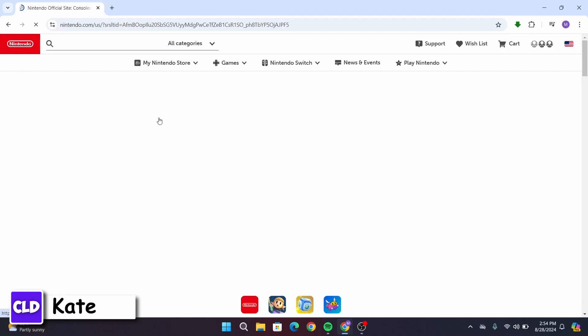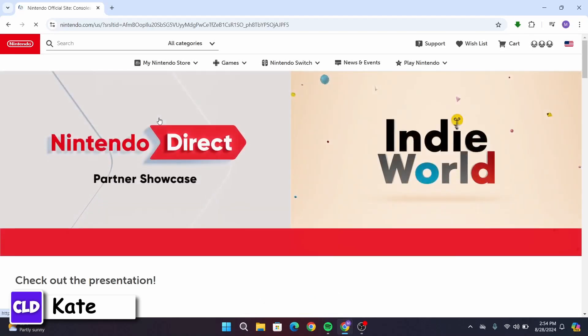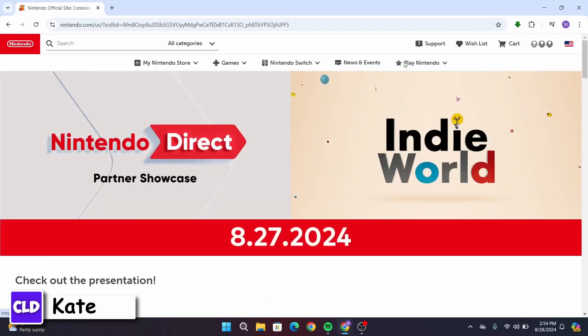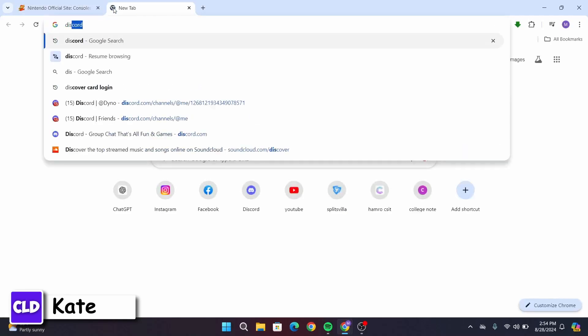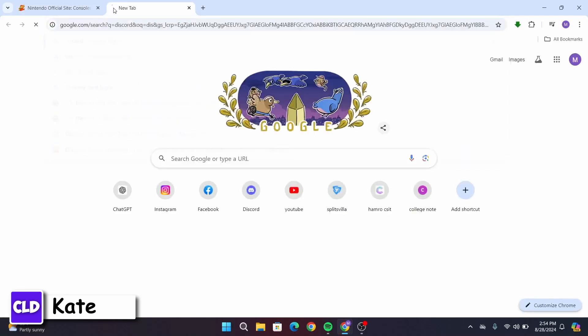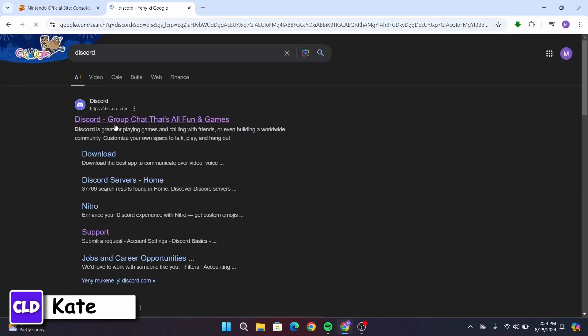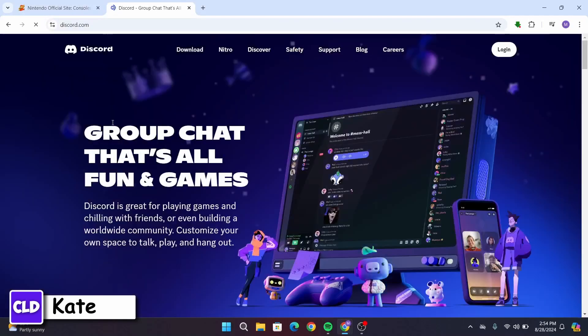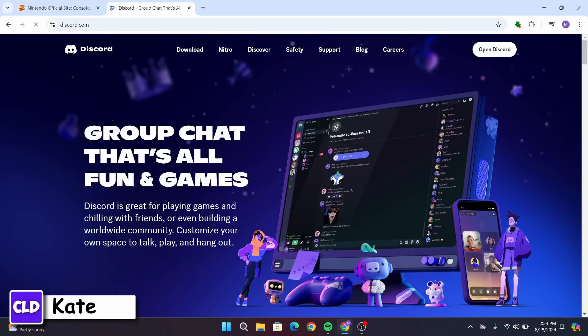Then you have to log into your account. Once logged in, open a new tab and type in discord.com. After that, make sure to log into your Discord account.